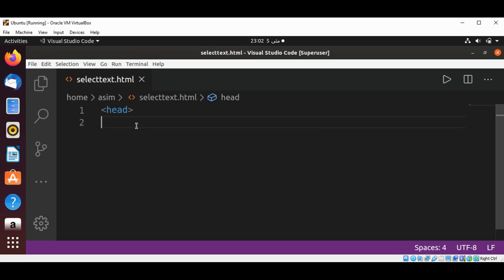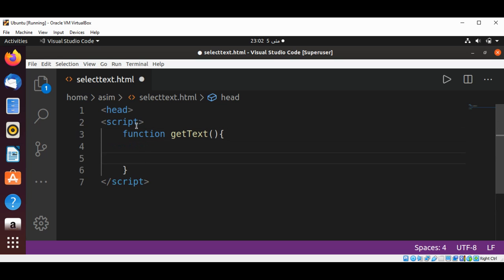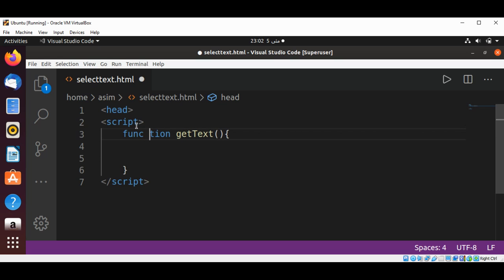Now we'll add a script tag and define our function getText. This function will get the text selected by the user, and we will use an alert function to show the text.